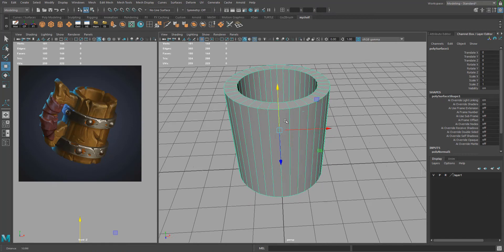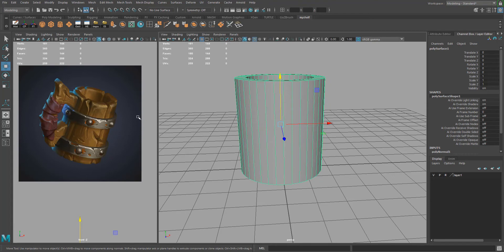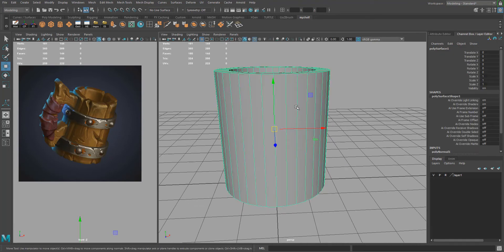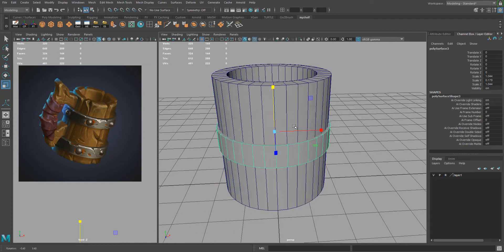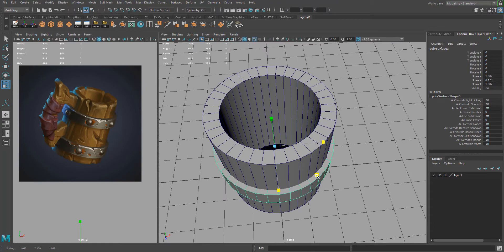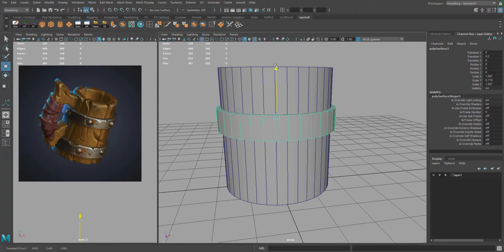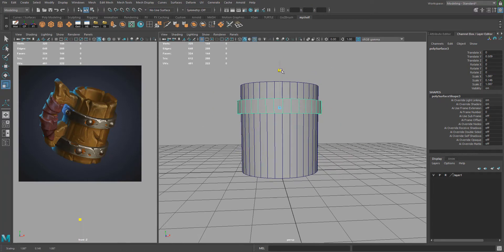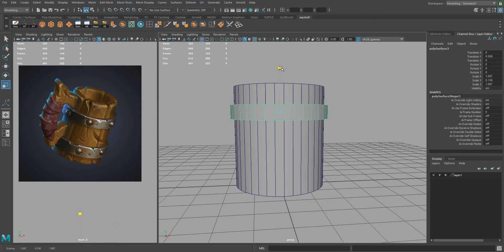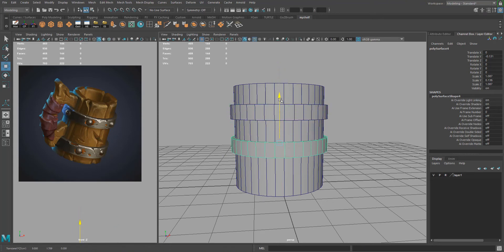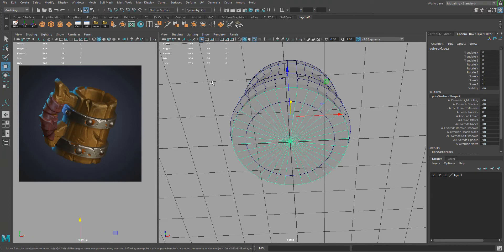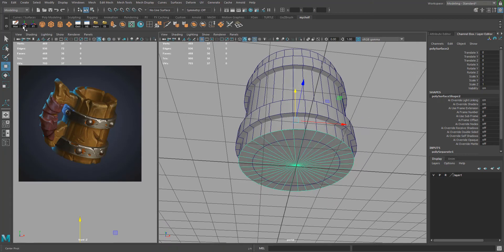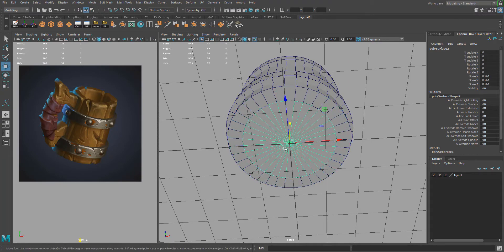To create the metal rings, the fastest way is to duplicate your cylinder — select it and press Ctrl+D. Scale that down, adjust the width just a little bit wider, then move it up, keeping an eye on your concept. Ctrl+D again to duplicate and slide that over.